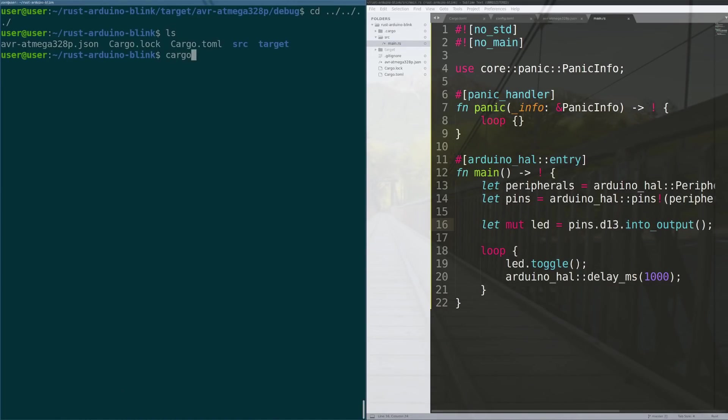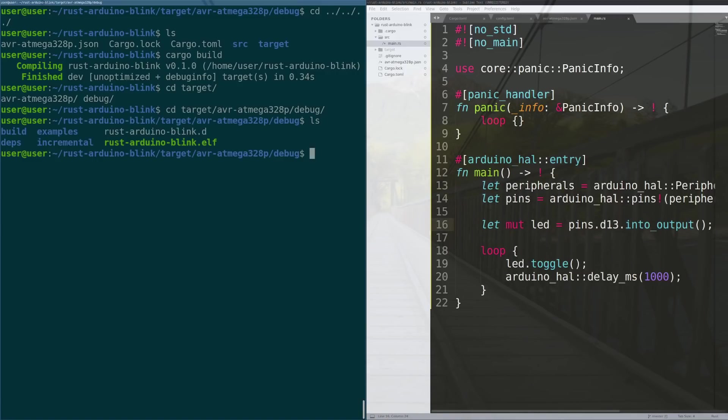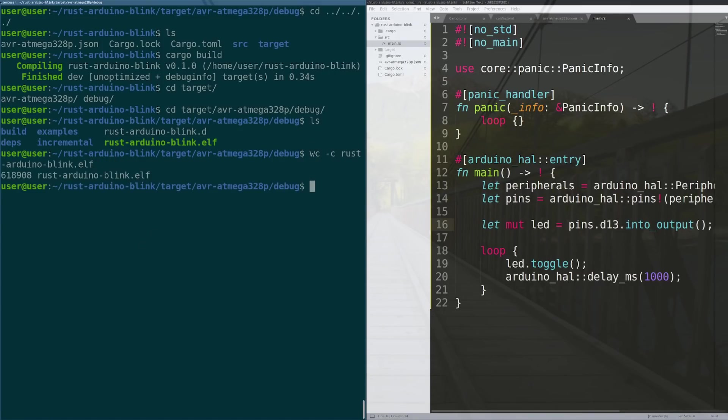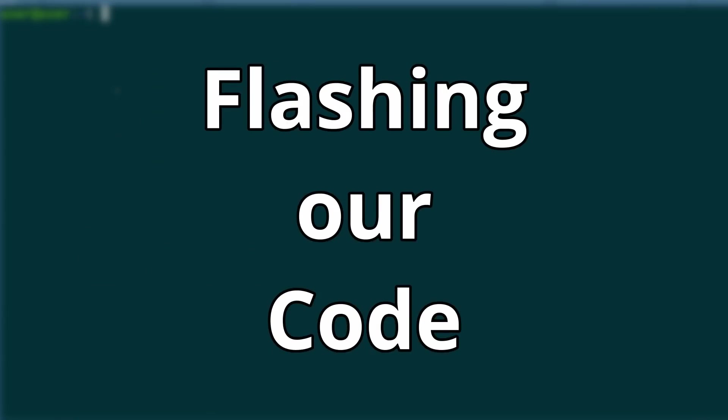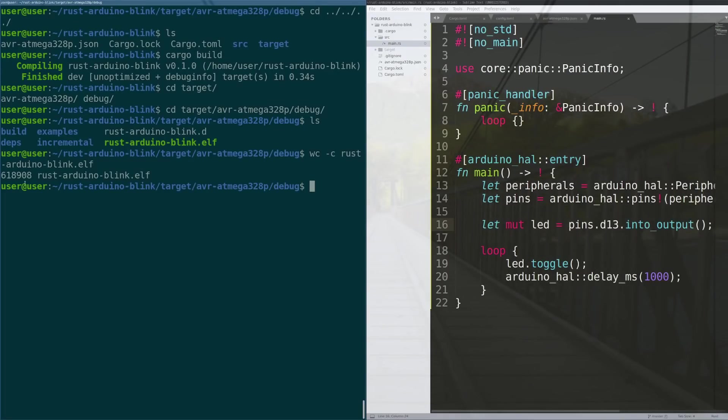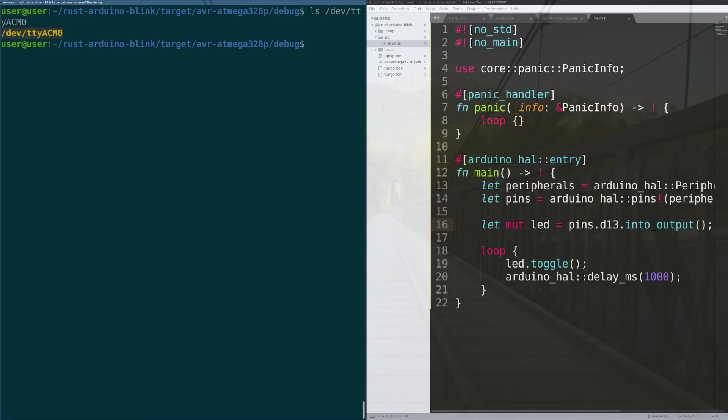We will do cargo build and there we go. So now our target avr-atmega debug has the rust arduino blink.elf. So what we're going to do now is we have to actually flash it to the arduino. So first I've got my arduino plugged into my computer and you can see it's here on dev/tty/acm0.